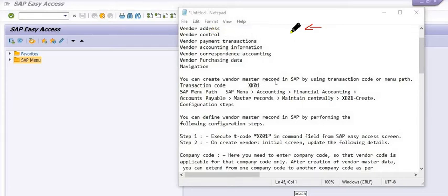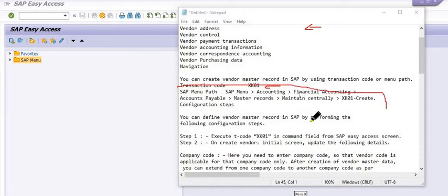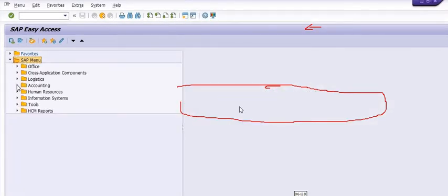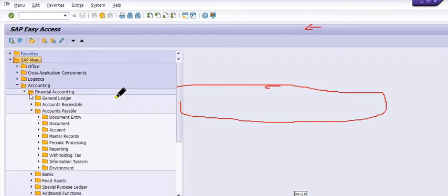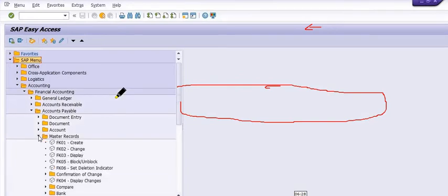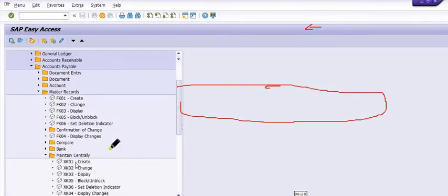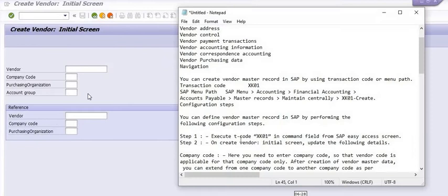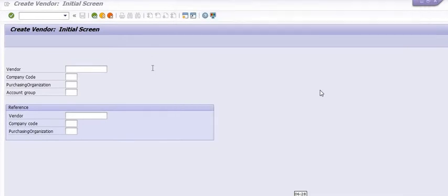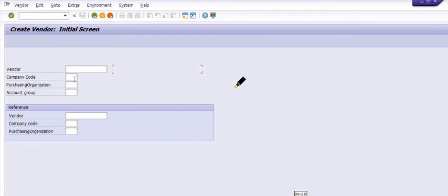We have to create the vendor address, update the vendor control, payment transaction, vendor accounting information, correspondence accounting, and purchasing data. We have two options: either follow the transaction code directly or follow the SAP menu path: SAP Menu > Accounting > Financial Accounting > Accounts Payable > Master Record > Maintain Centrally, where you have transaction XK01.